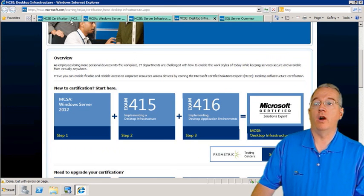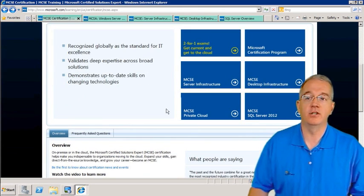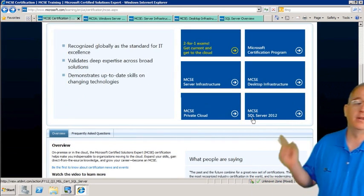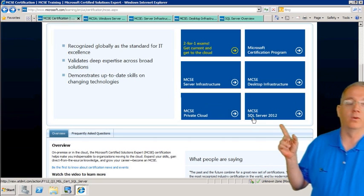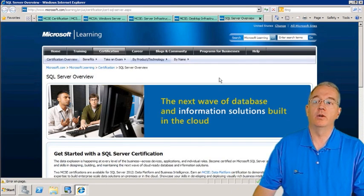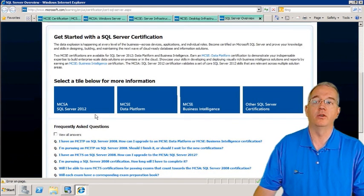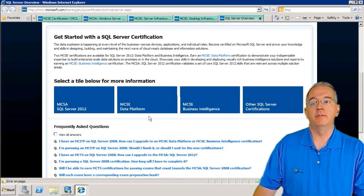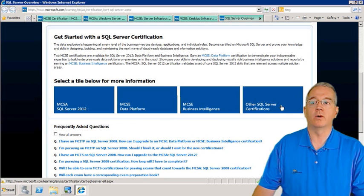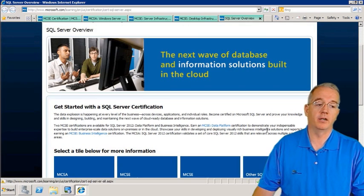If you want to go hardcore or your specialization is SQL, they also have an MCSE for SQL Server. The requirements are similar: MCSA for SQL Server 2012, then MCSE Data Platform, Business Intelligence, or another certification. You can go in and explore that a bit more.